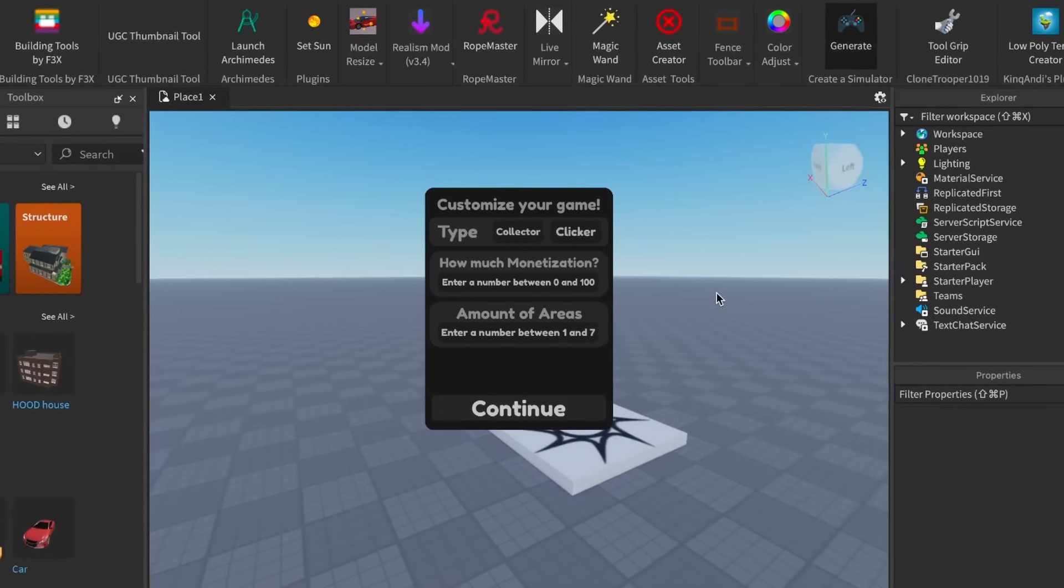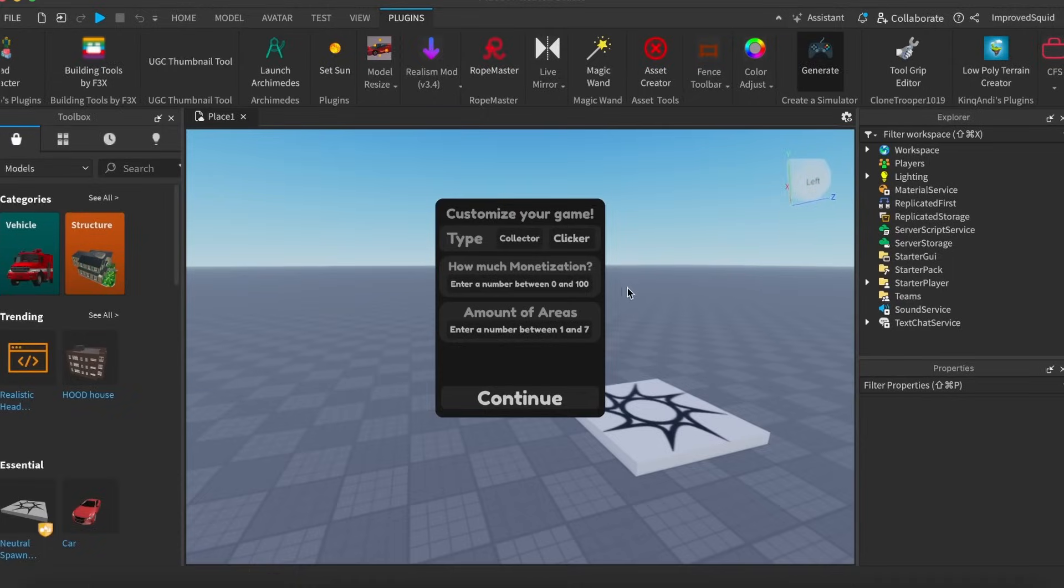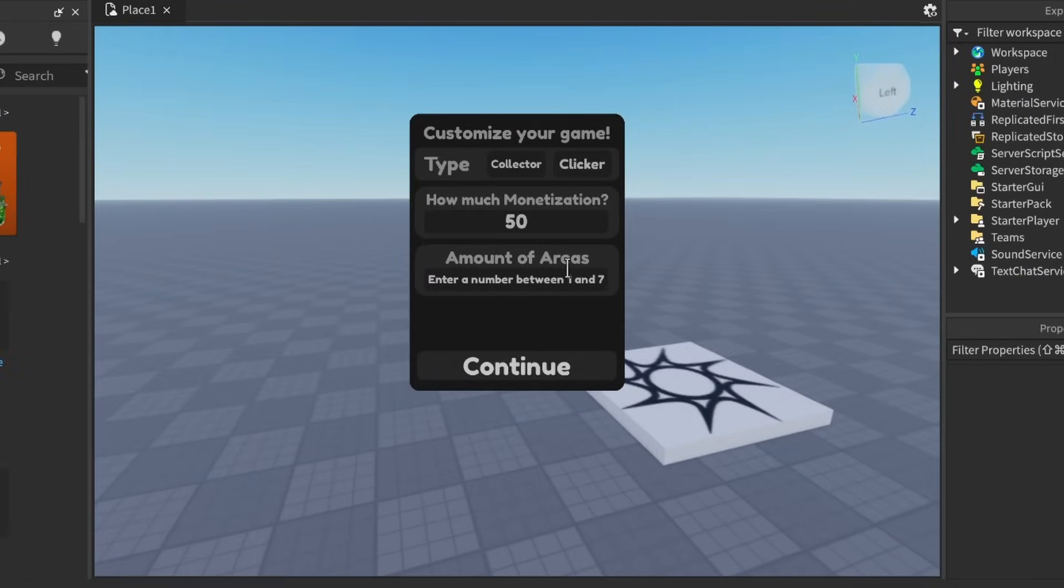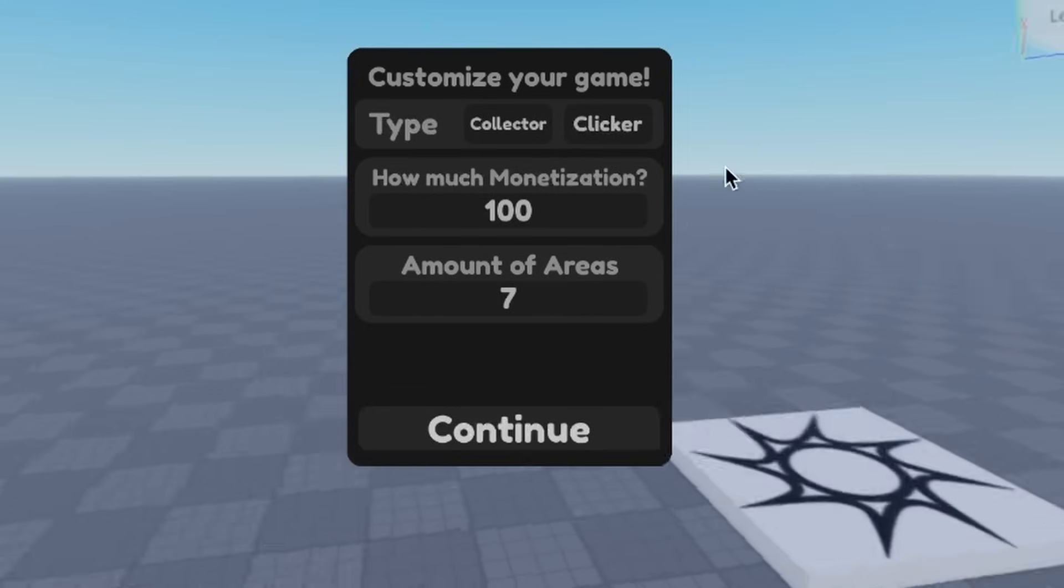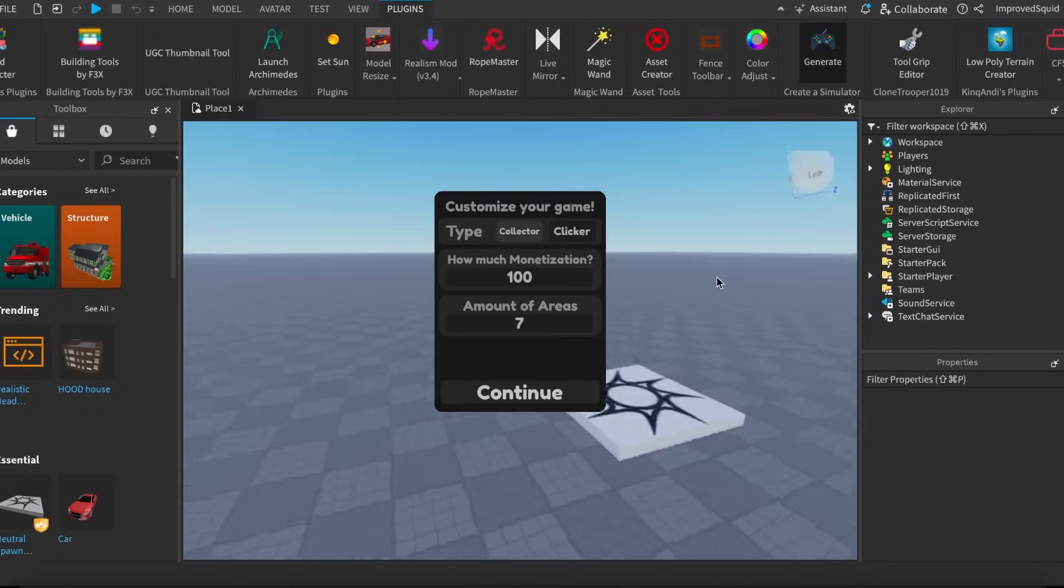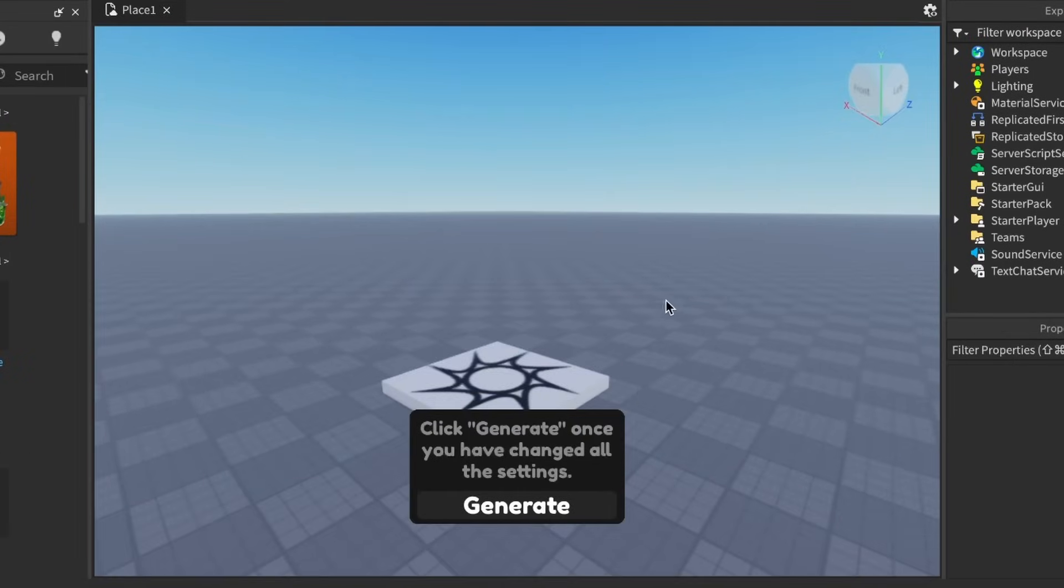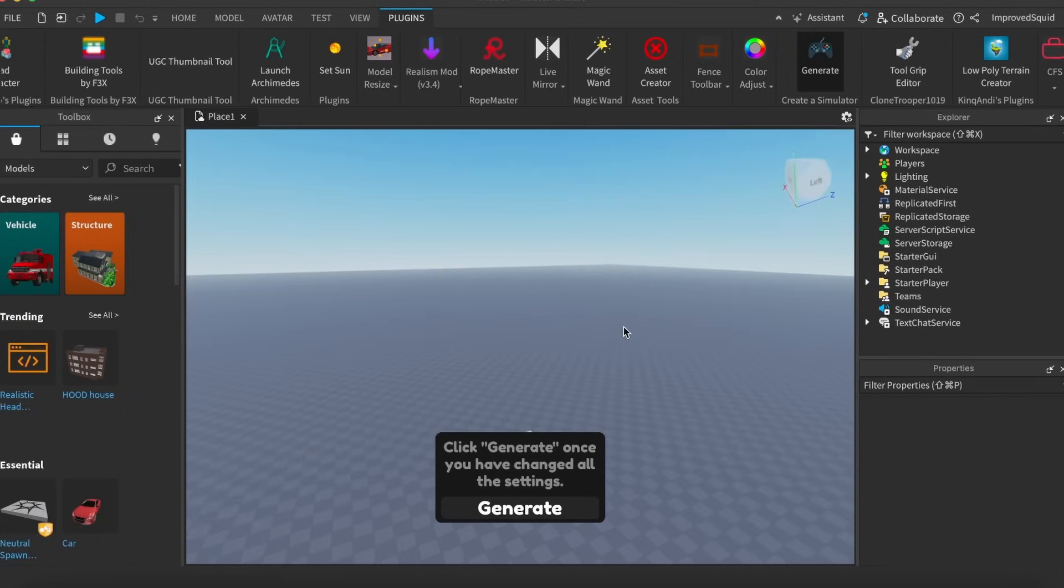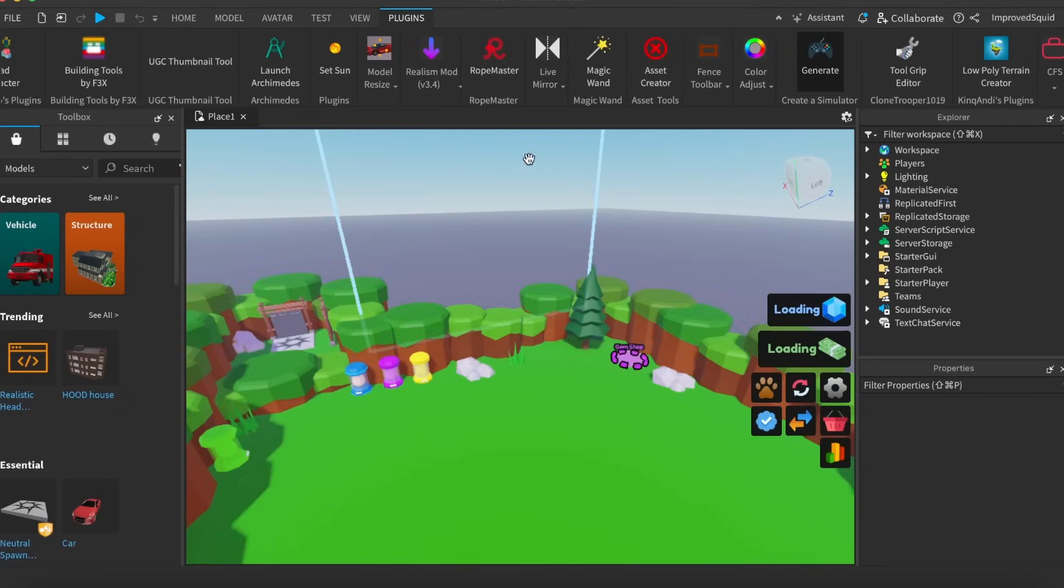As in my opinion, the worst Roblox games are cash grabs. And as you can see right here, you can put in as much monetization into this game as you want. So let's just do the maximum and do 100 as well as amount of areas. Let's just do seven, I guess. This is supposed to be a collector game because that just wastes more time, I guess. Continue. Are you ready for this now? Generate. There we go. We already have a game.